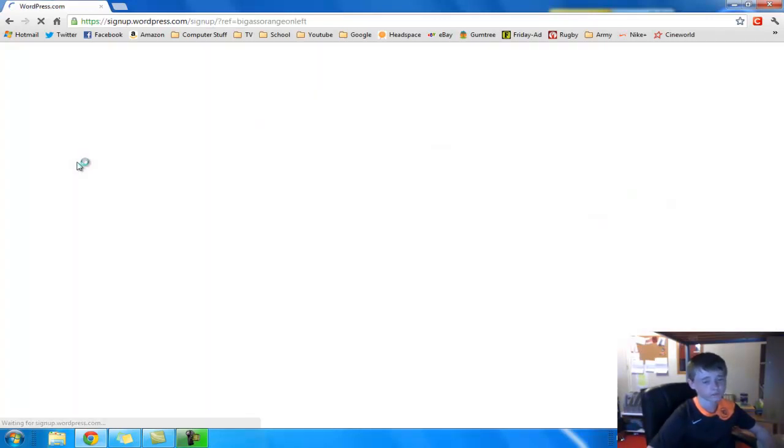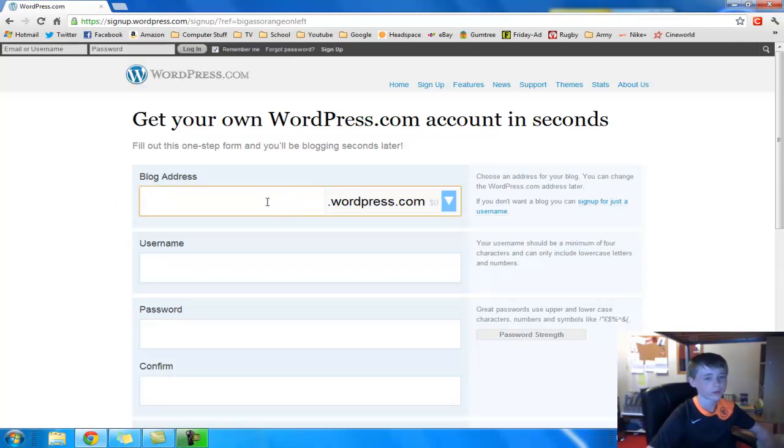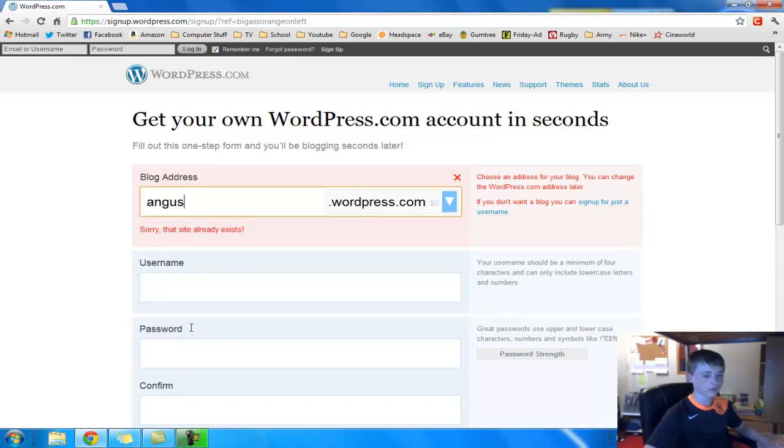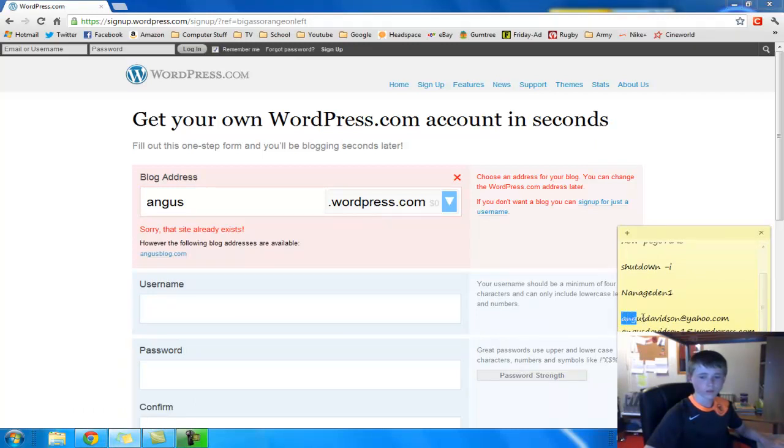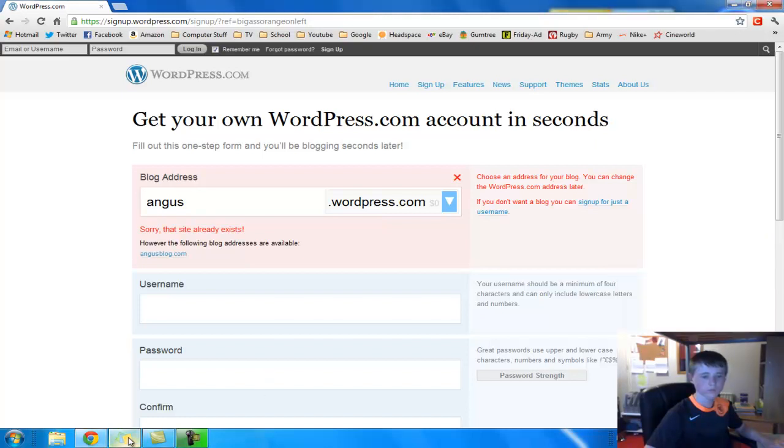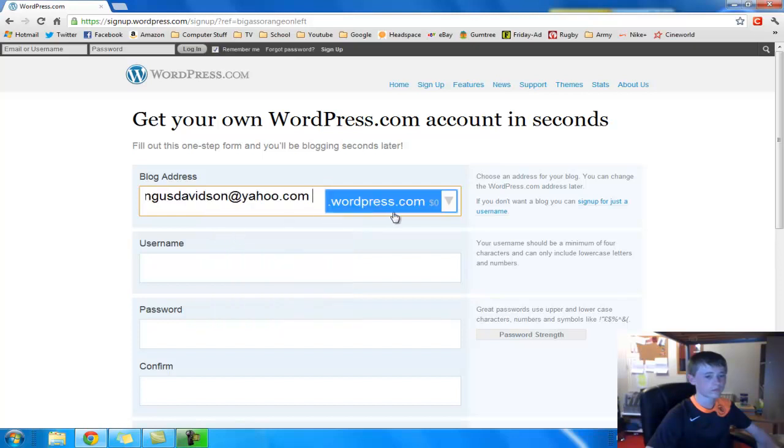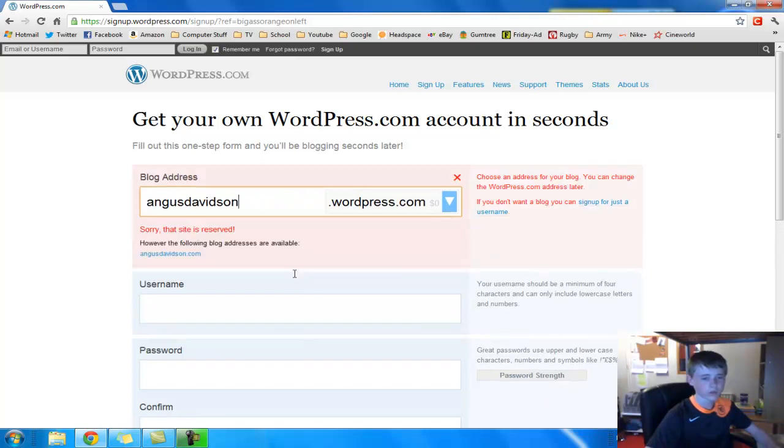Now, I'm actually going to make a website so I can show you exactly what you would see. So let's do an email I've already done. And you're going to want to get rid of all of that actually. So there's an angus-davidson.com.